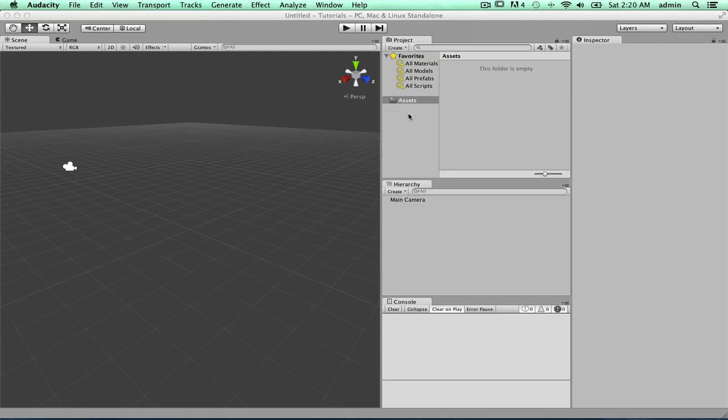Hello everyone, and welcome to this Unity tutorial. In this Unity tutorial, I'm just going to go over all these little tabs and menus that will probably open up when you first start Unity.